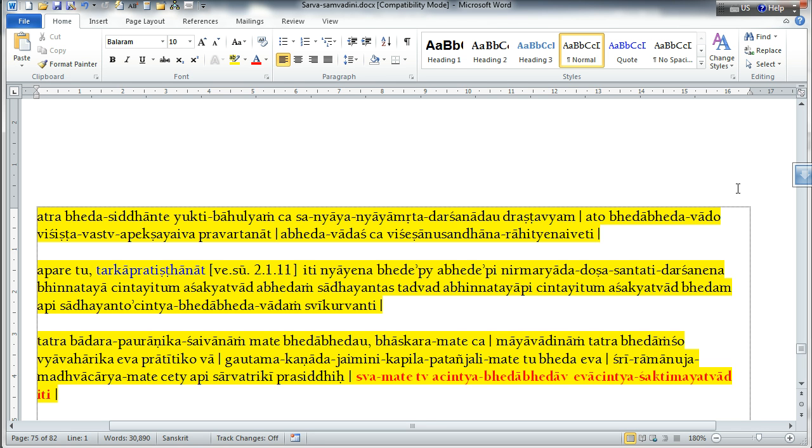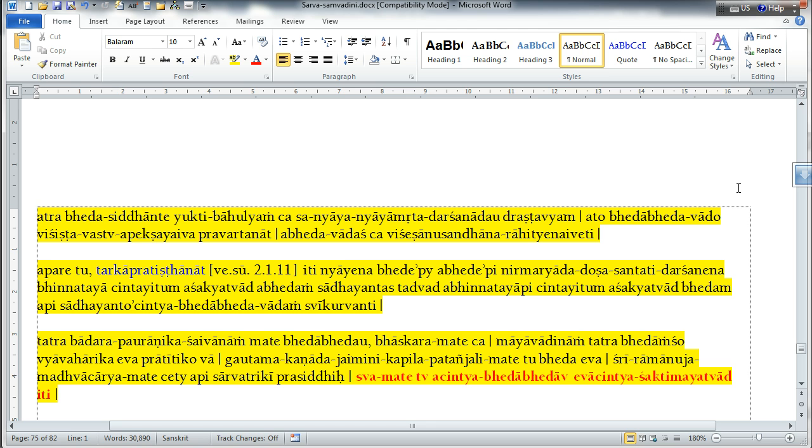He is saying that in the philosophy of difference between the Supreme Lord and the living entities, there is an abundance of logical argument based on scripture, and this has been exhaustively presented in various writings. In the philosophy of Bheda Bheda, the idea that there is oneness and difference, that is because the Supreme Lord possesses various qualities.